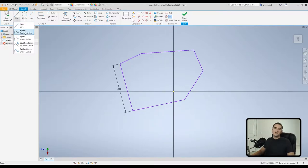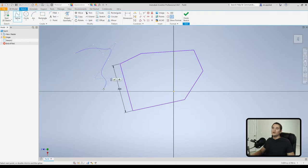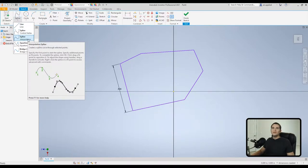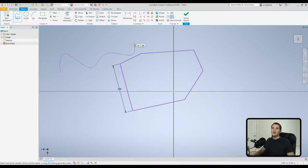In the line tool dropdown, we have spline options. We can create a spline to fit a curve to some eccentric geometry. We also have the interpolation spline, which interpolates through the endpoints themselves, whereas the regular spline controls the vertex of the spline.